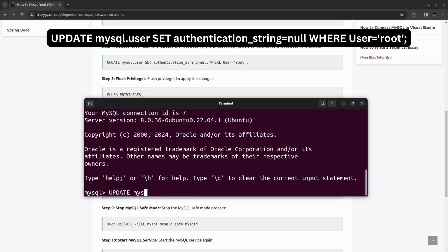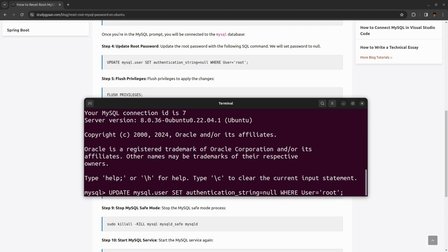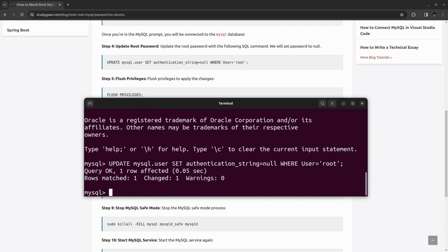UPDATE mysql.user SET authentication_string = null WHERE user = 'root'. Hit enter. We have successfully updated the password of the root user.